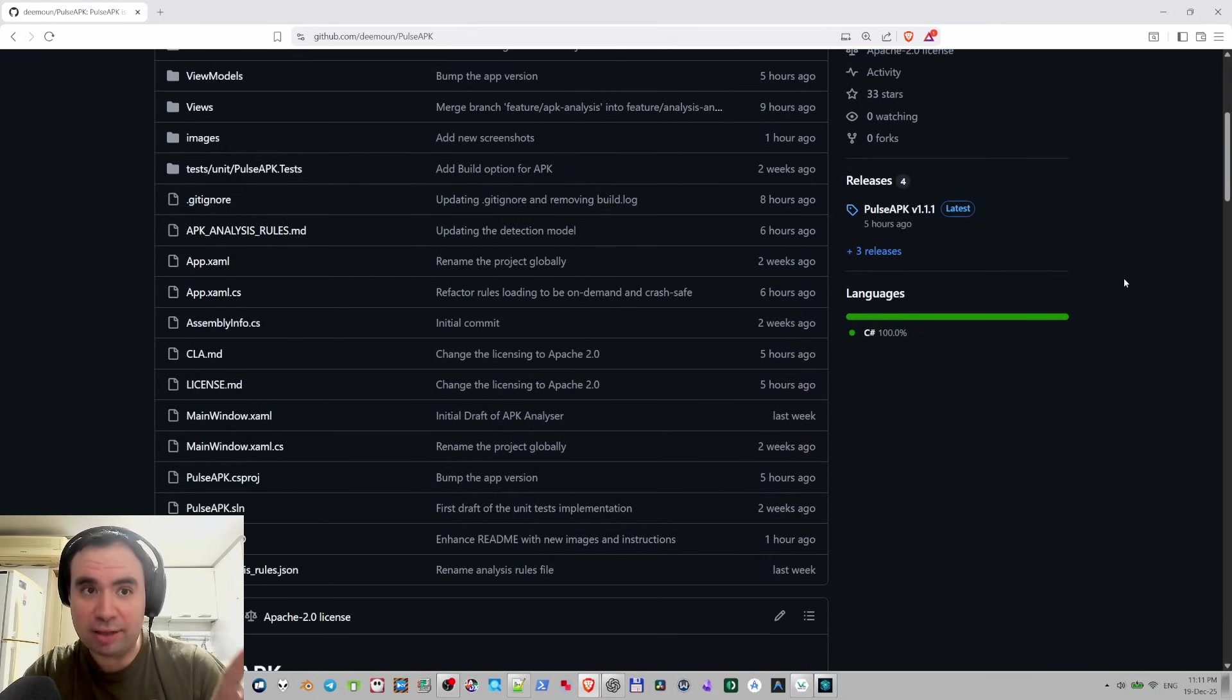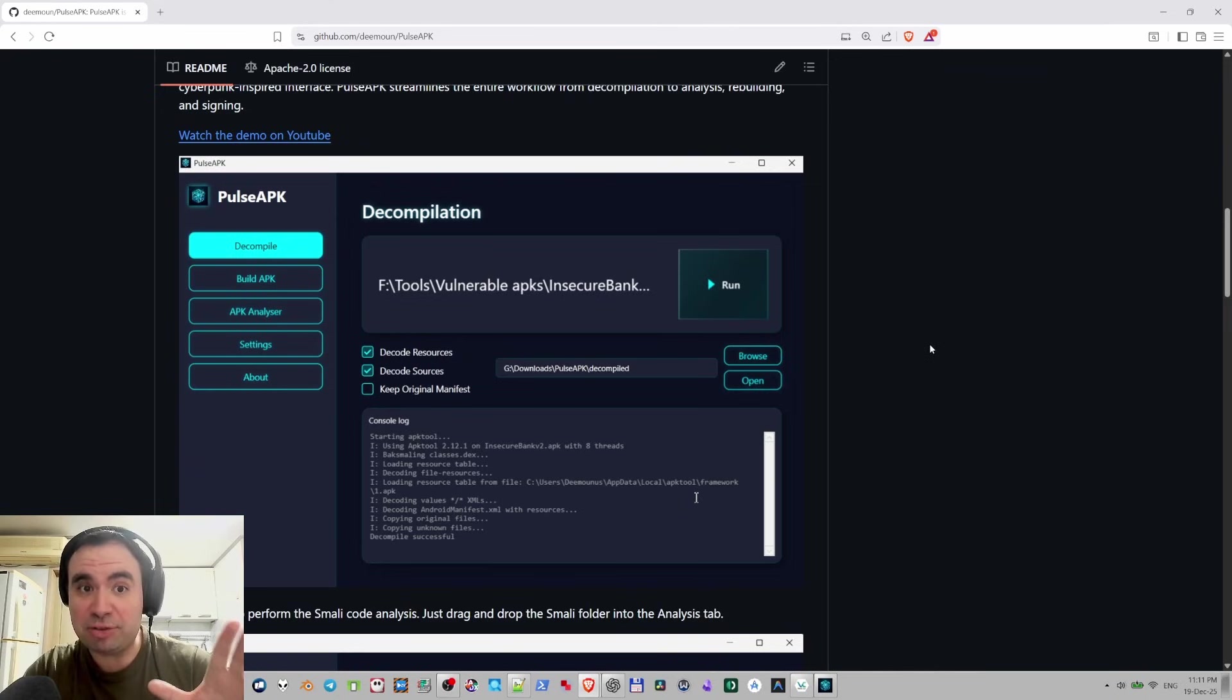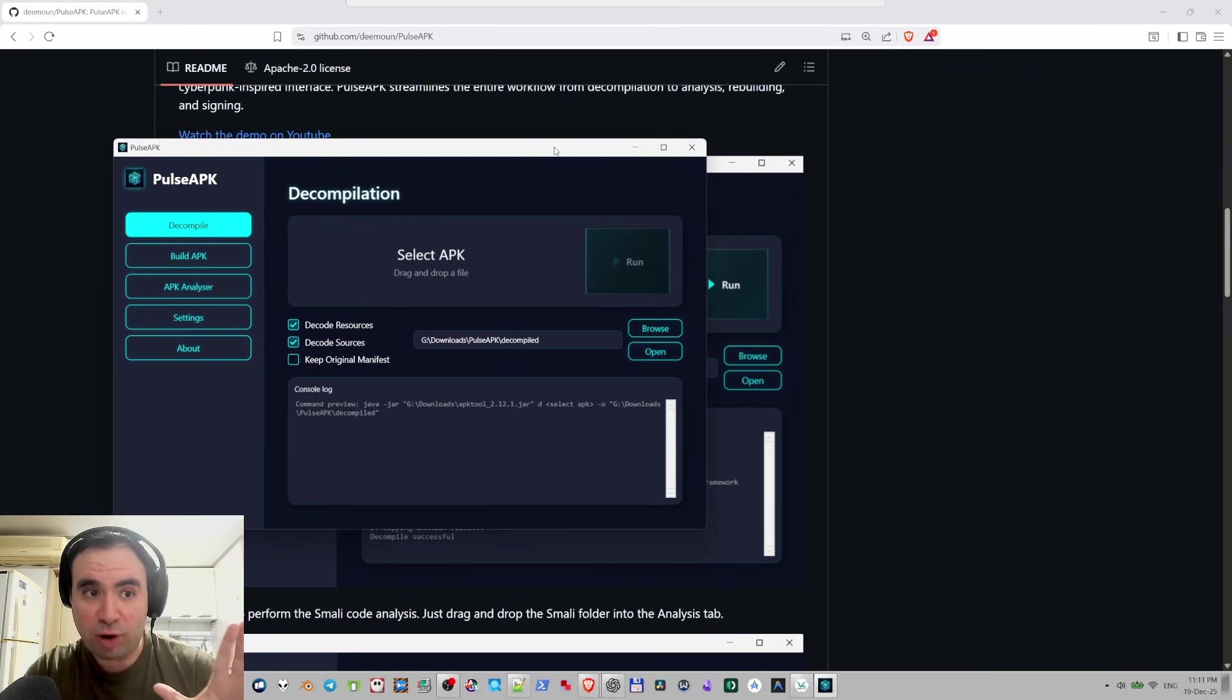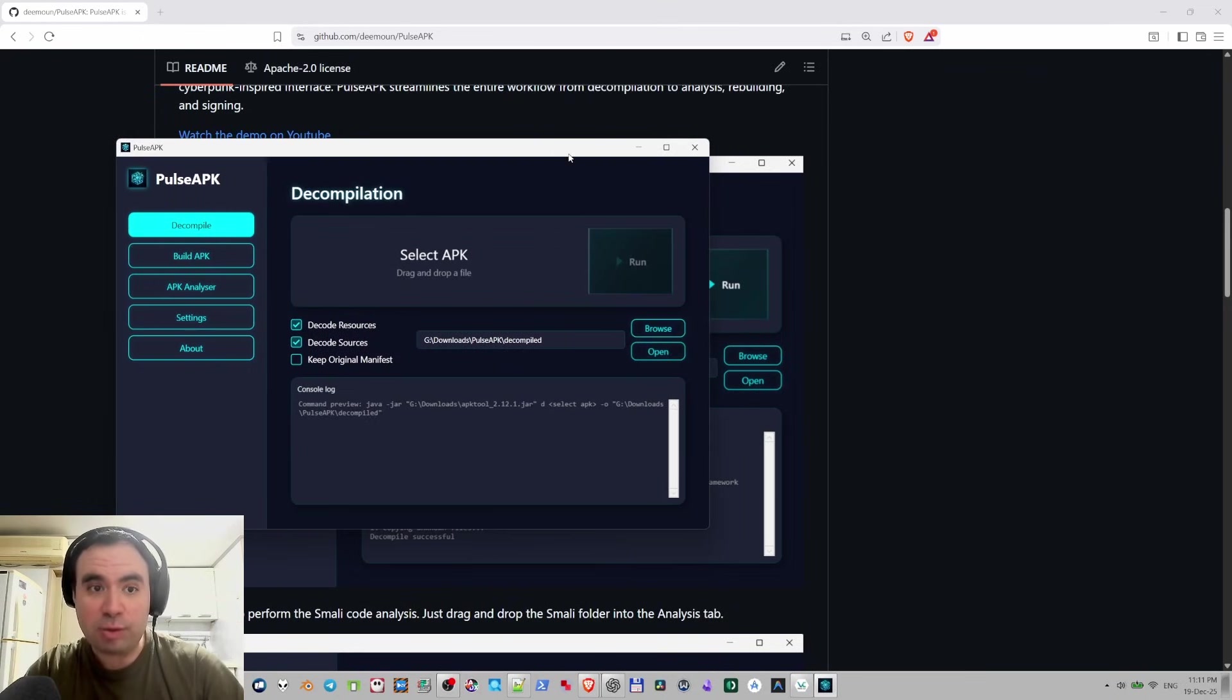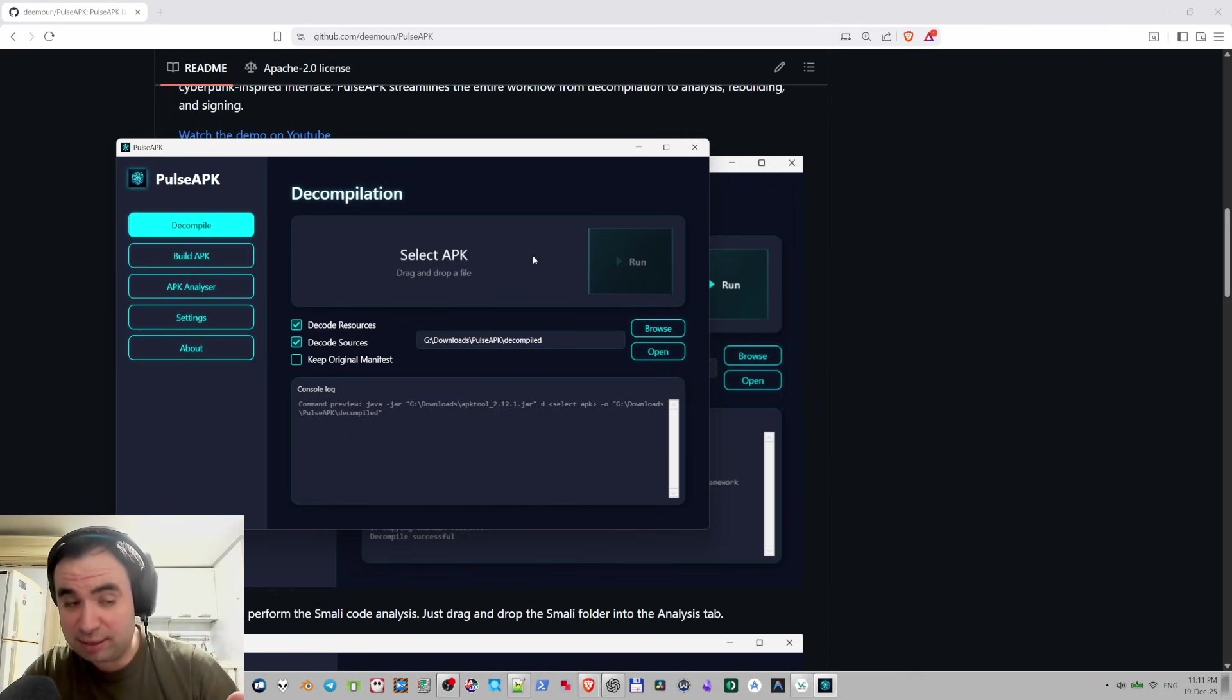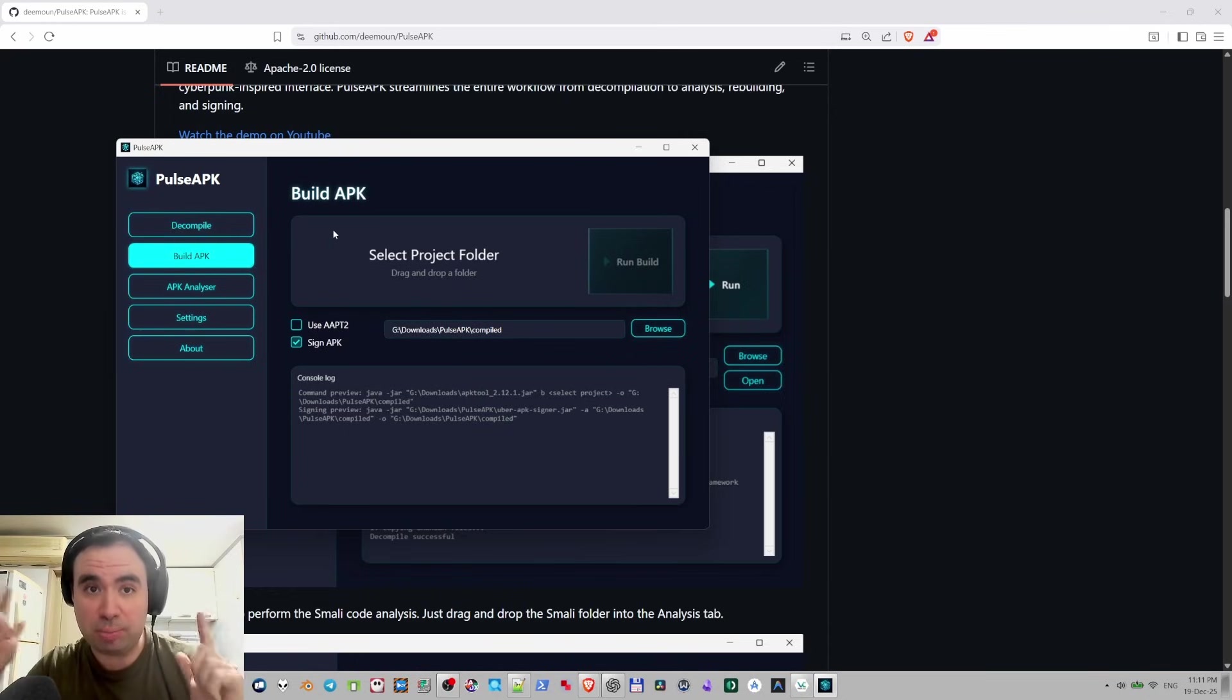You can actually go ahead and grab it from GitHub and now it has much more stuff built in. Here is the app running right now and we have much more options. The first one is decompile.